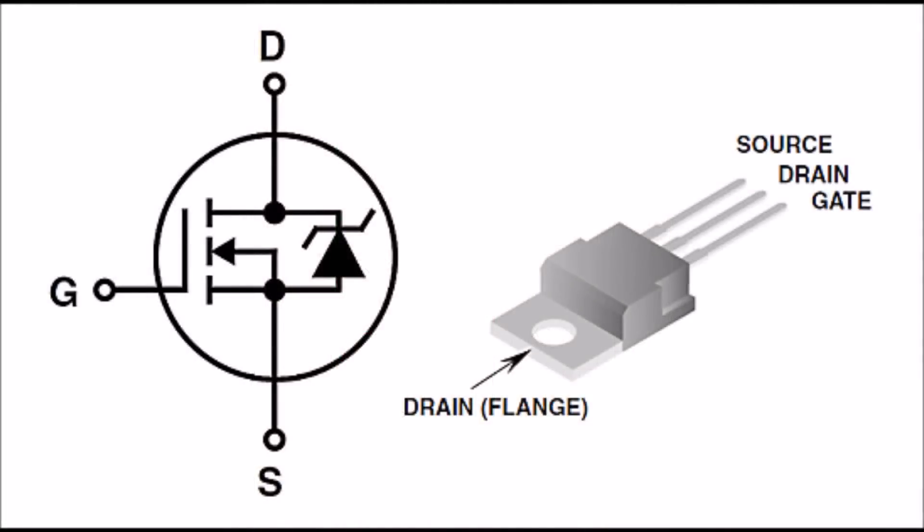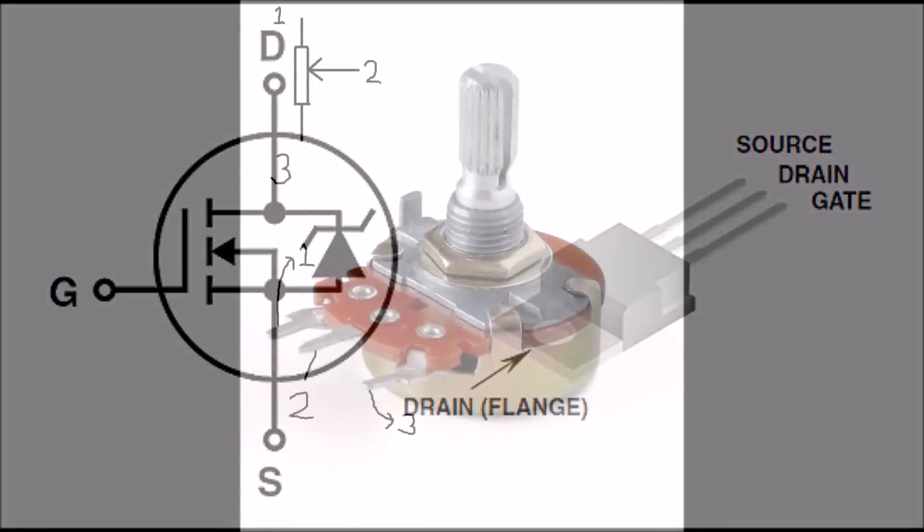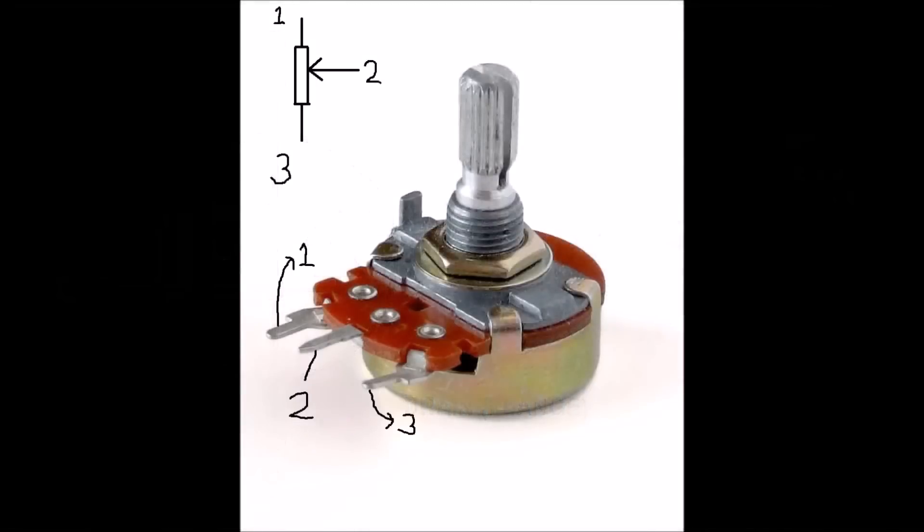You can refer to the diagram on the screen if you don't know the pinouts for the MOSFET and the variable resistor.